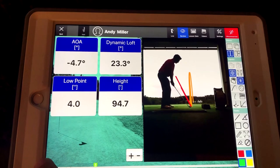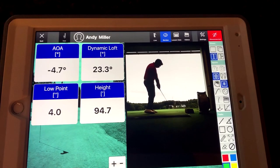All right, everybody, Andy Miller here again, talking about how I use the FlightScope X3 Launch Monitor with my students to help them play better golf.